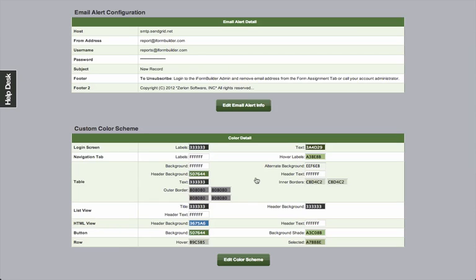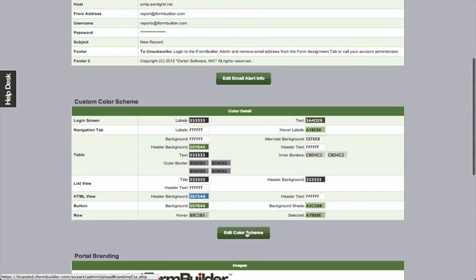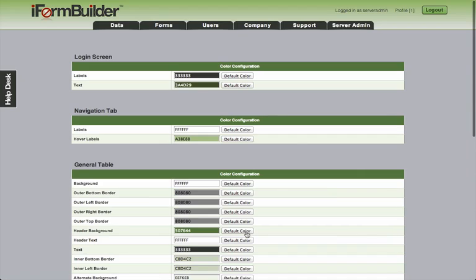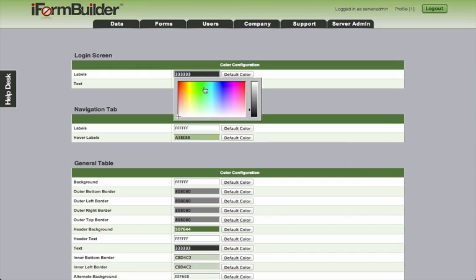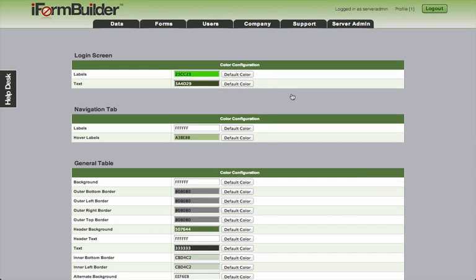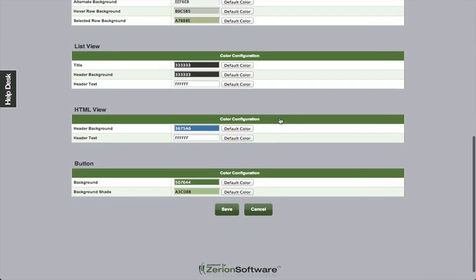And we'll walk through how to manage new companies here in just a minute. So you can come in here, click on edit color scheme, and then select the colors that you'd like to apply for the appropriate configuration. You can always go back to the default color by clicking this button. So if I change the label to something like green and I don't like that, I can click the default color and it'll revert back.